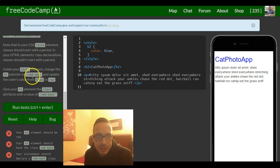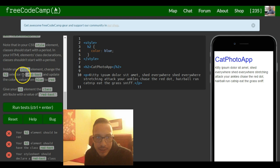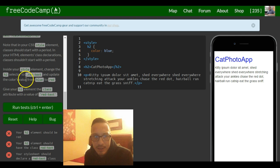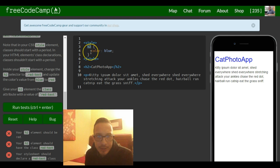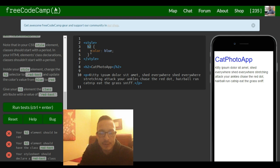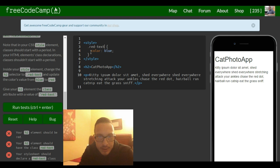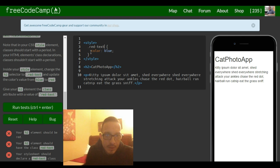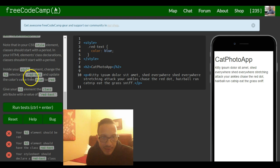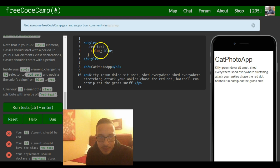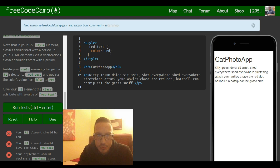So the instructions are telling us inside your style element, change the h2 selector to dot red text and update the colors value from blue to red. So here we have our h2 selector and what they want us to do is change it to dot red text. They are also asking to change the colors value from blue to red. Right now the colors value is blue. They want us to change it to red.